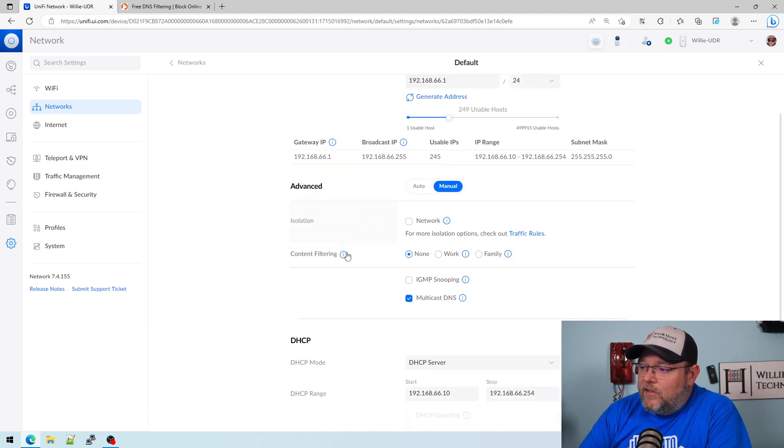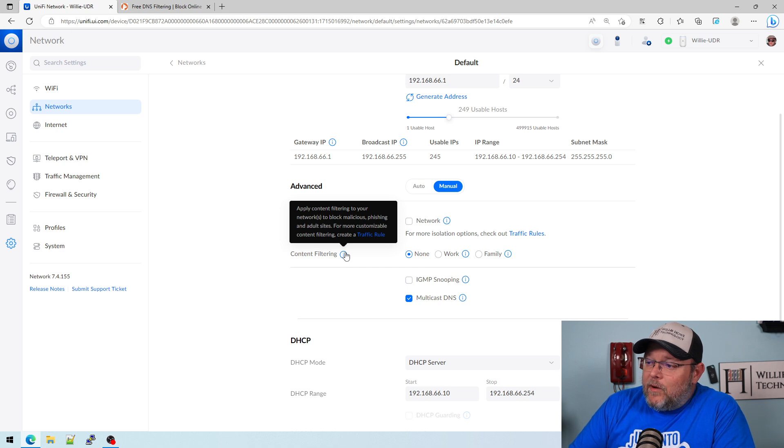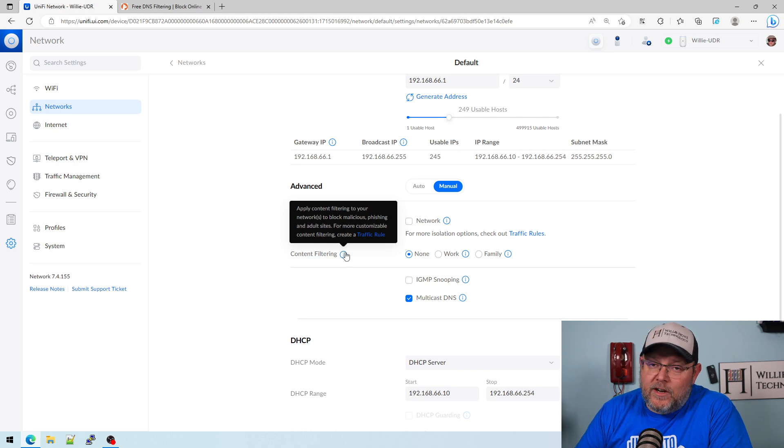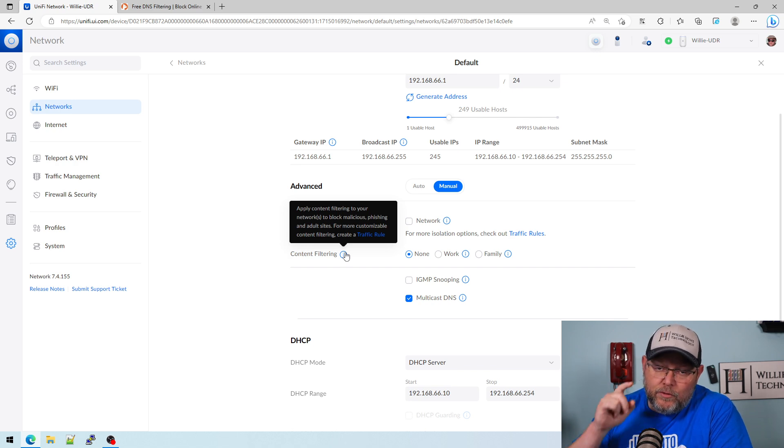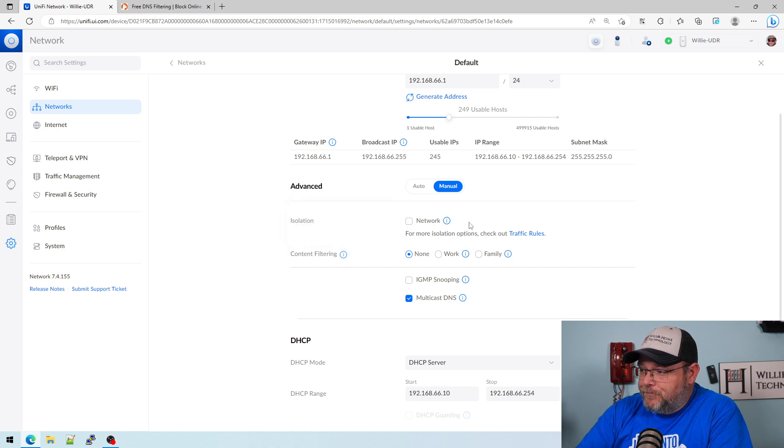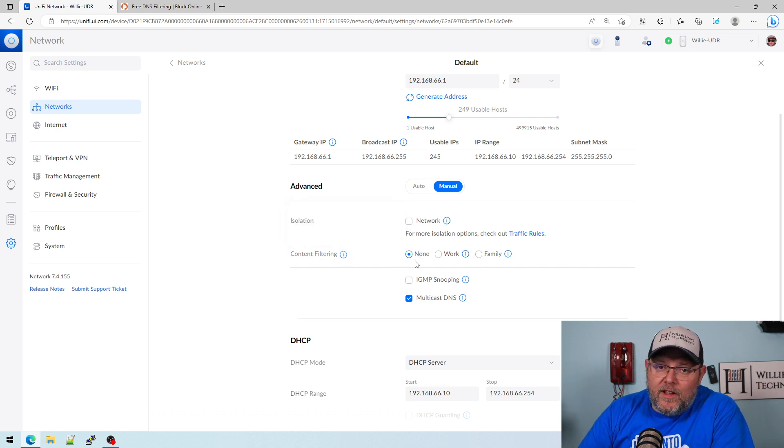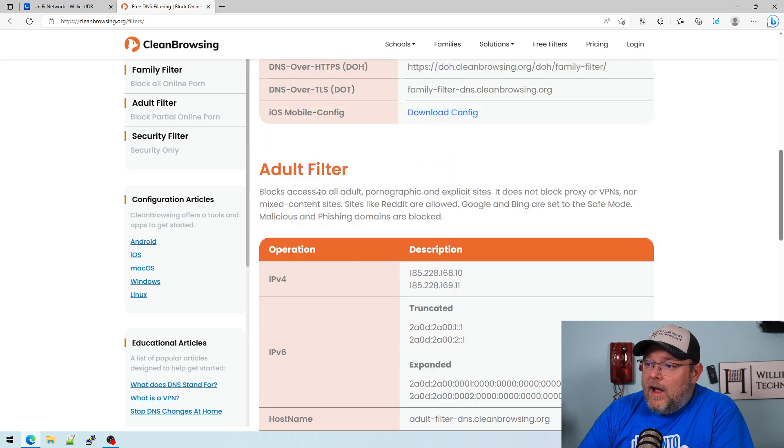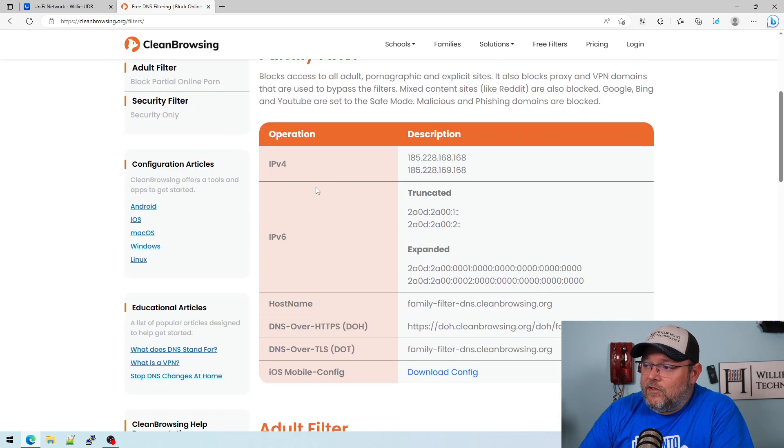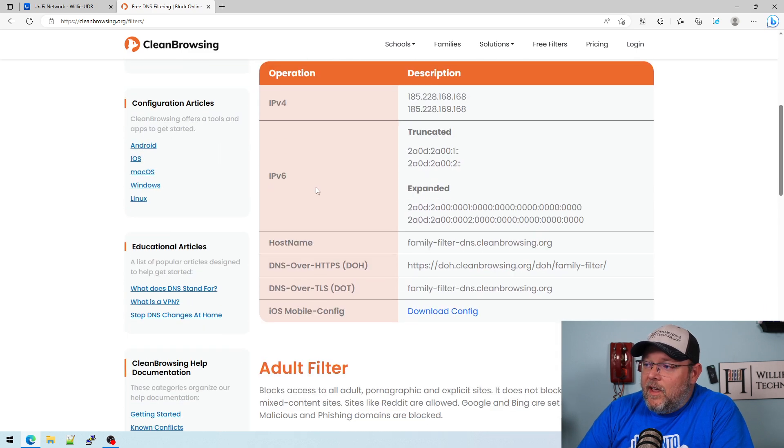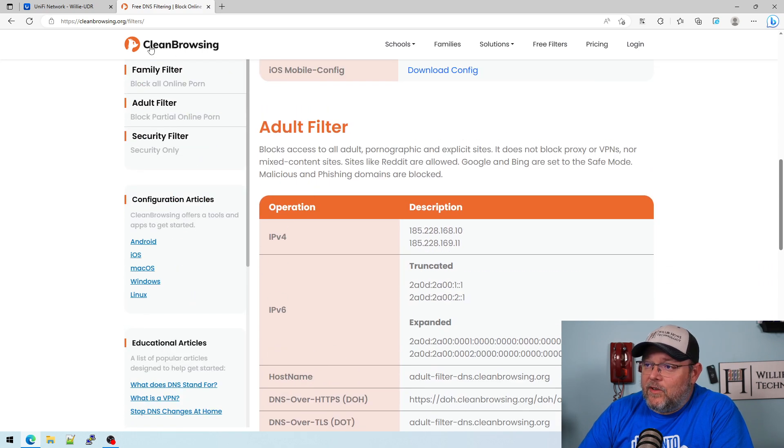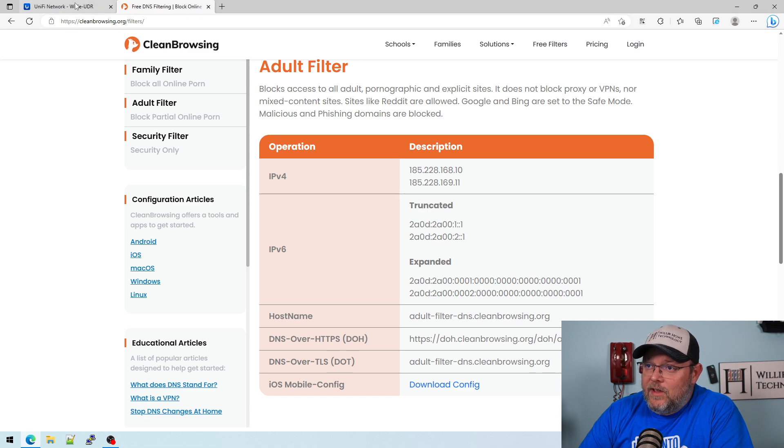Right here, there's this content filtering. It tells you it applies content filtering networks to block malicious phishing and adult sites. For a more customizable content filter, create a traffic rule. We'll talk about that here in just a second. The free databases or the free DNS filtering that this uses on the back end is Clean Browsing, and you can use this yourself. We talked about that in the last video. So they actually do use this.